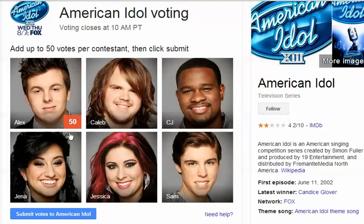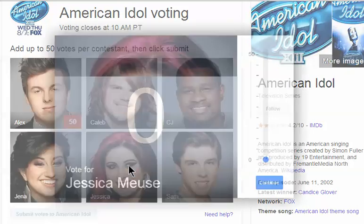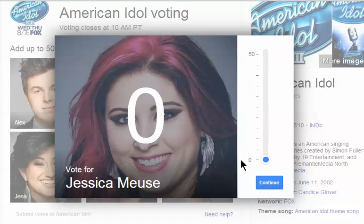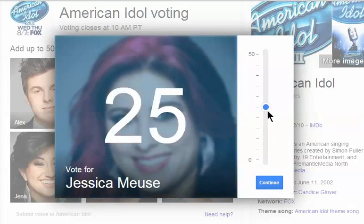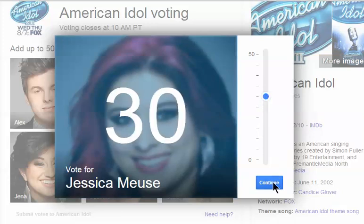Now you see the 50 beside his name. The beauty of Google SuperVote is it doesn't have to stop there. I also think that Jessica did a fabulous job tonight, and I just like her looks on top of that. So I'm going to give her 30 votes, because she's good, but not as good as Alex. Then I hit continue.